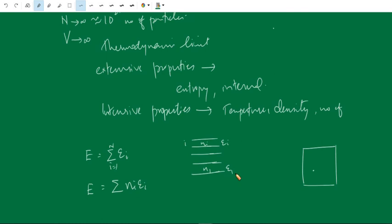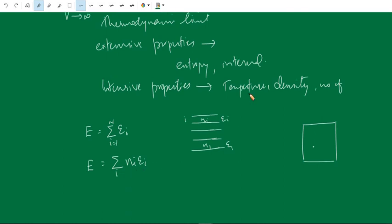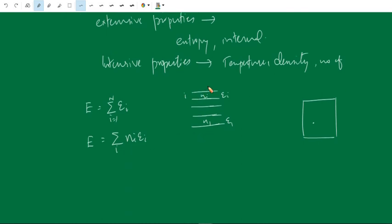There are a large number of energy levels, and in each level there are a corresponding number of particles. The total energy can be written as E equals summation of n_i times ε_i. The total number of particles N equals summation of n_i — so if we add all the n_1, n_2, n_3, we get the total number of particles.